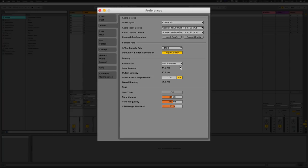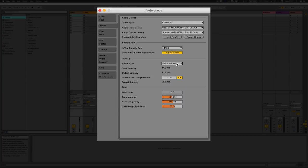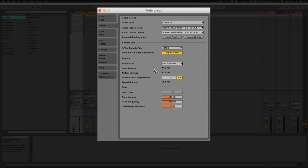Buffer size: 512 samples should be more than fine. If you're getting a lot of pops and crackles during playback, increase that slightly, but you will get more latency. If you're recording an instrument, go lower on samples because the latency will be less. If you're getting pops and crackles on playback, increase the buffer size. 512 to 256 are normally the two best ones to start with, and most computers nowadays can handle that.